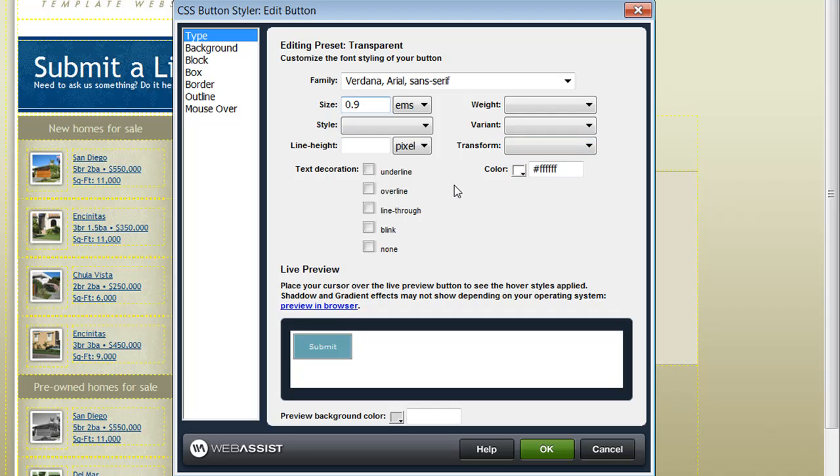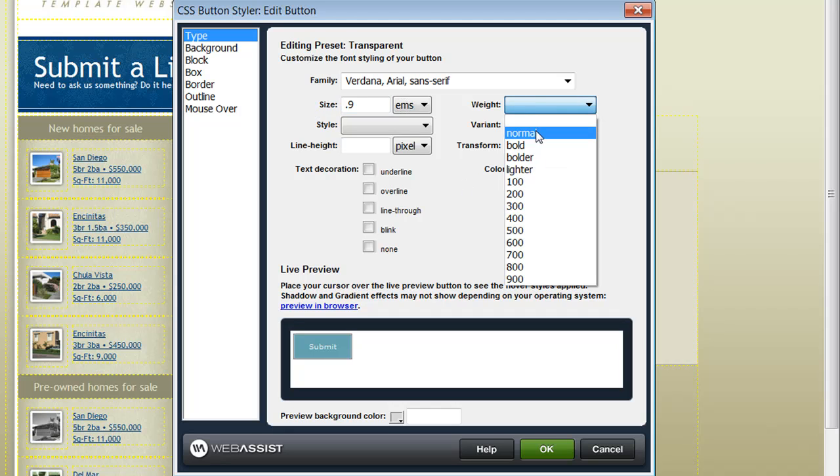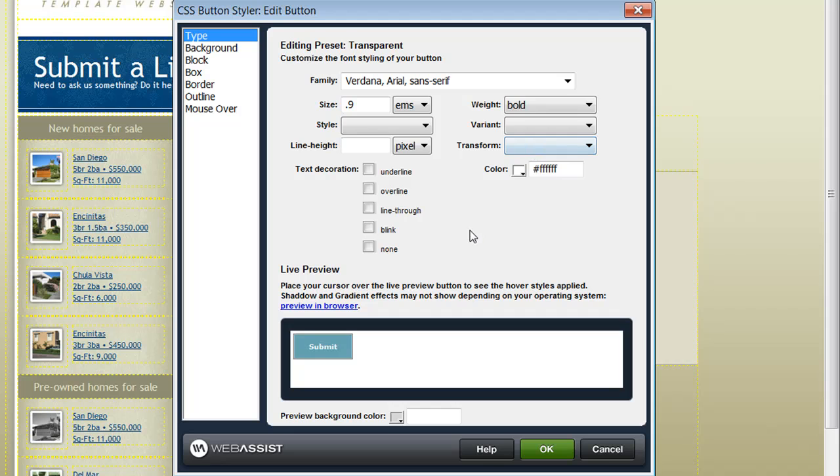First you are taken to the type tab where you can modify the button text. And I don't need to make very many changes on this page but I'm going to change the weight from normal to bold. Now you can see that my button text is bold.